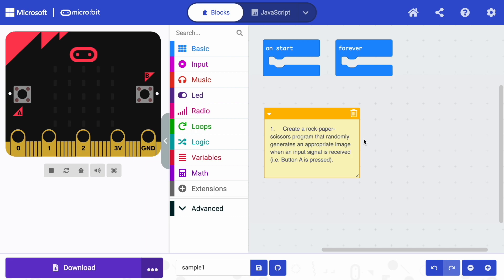We're not going to get into any of the logic of whether or not you won against another player. For now, we're just going to use this triggering event, pushing a button, shaking, etc., to display the image, either an image that we want or an image at random.